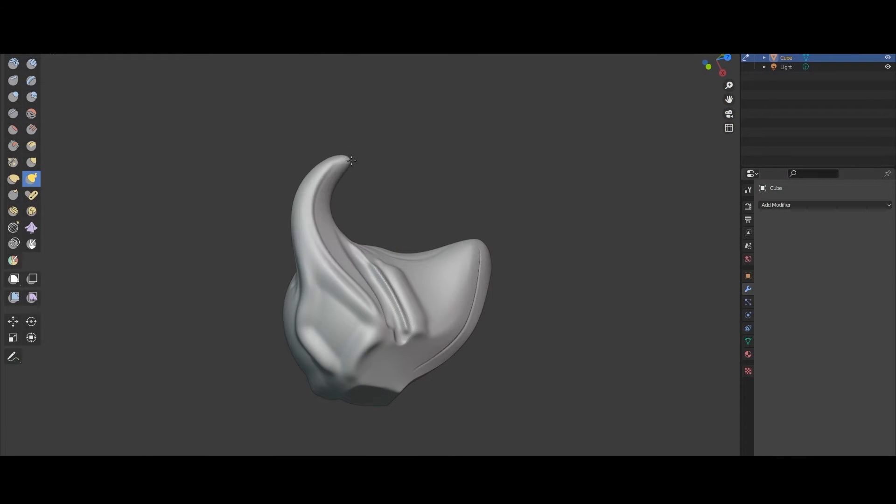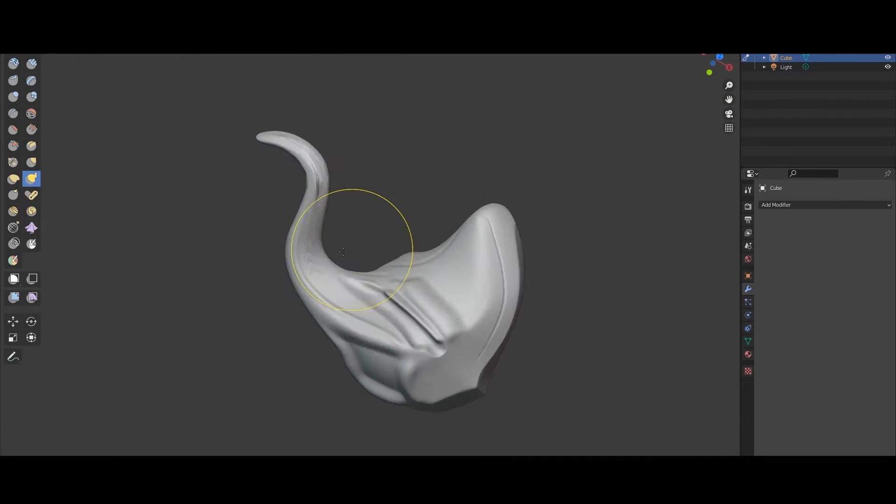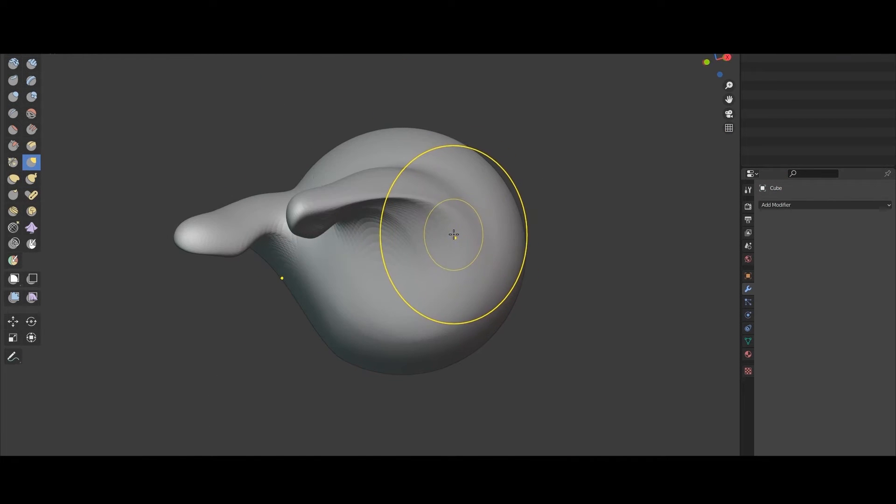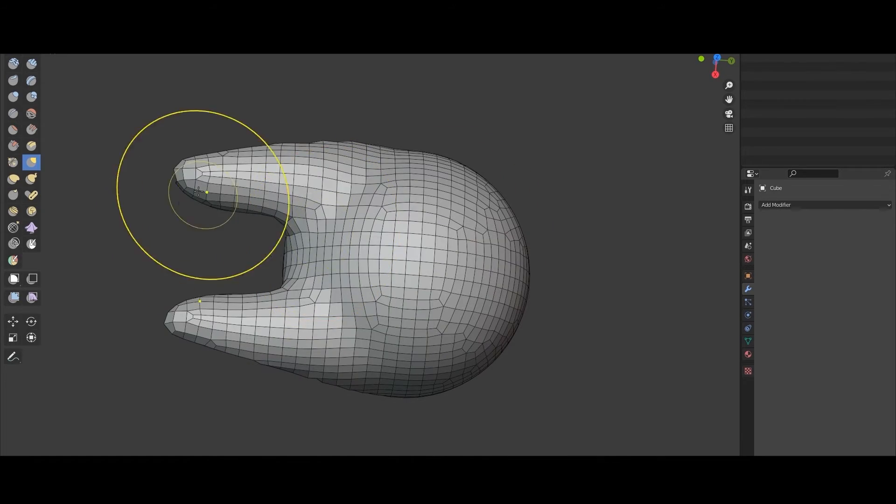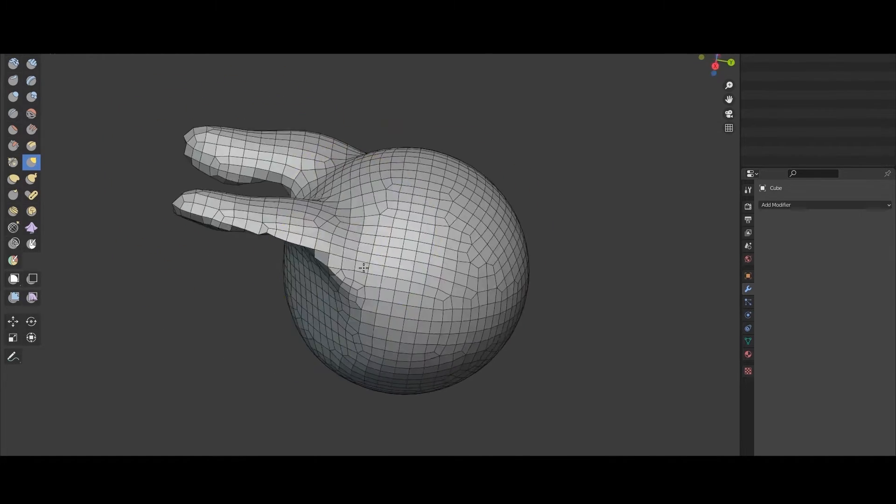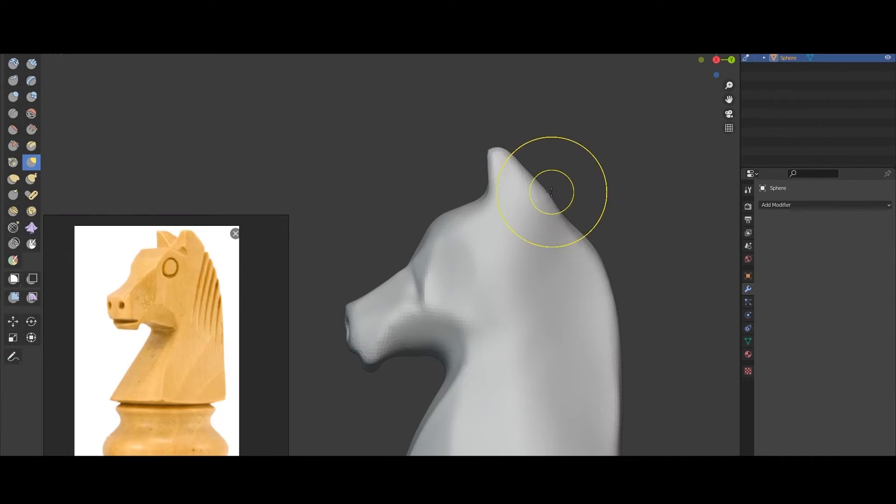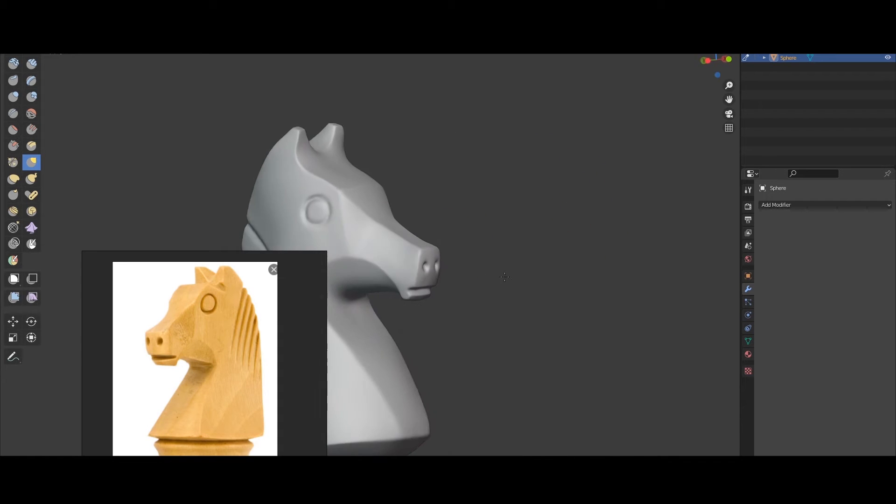We are going to start in chapter 1, where we are going to see Sculpt Mode fundamentals, the main tools, and we are going to talk about the current state of the Blender Sculpting Mode, together with some practical exercises.